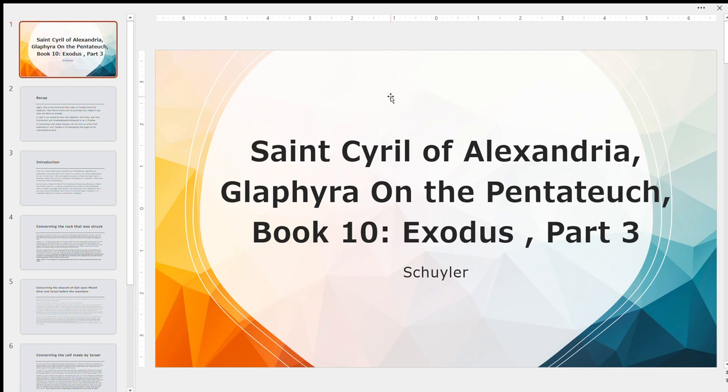In the name of the Father, and of the Son, and of the Holy Spirit. Amen. Glory to you, O Lord, glory to you. O Heavenly King, Comforter, Spirit of Truth, who are everywhere present and fill all things, treasury of good things and giver of life, come and abide in us and cleanse us from every impurity and save our souls, O Good One. Holy God, holy mighty, holy immortal, have mercy upon us.